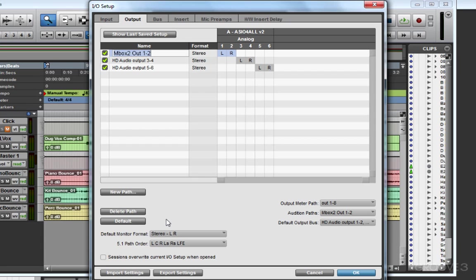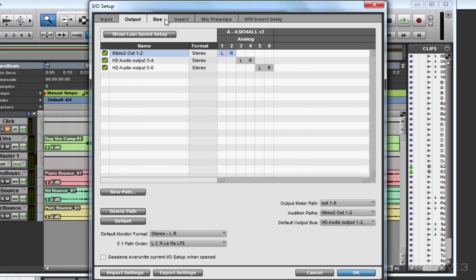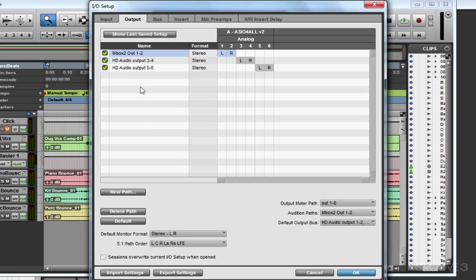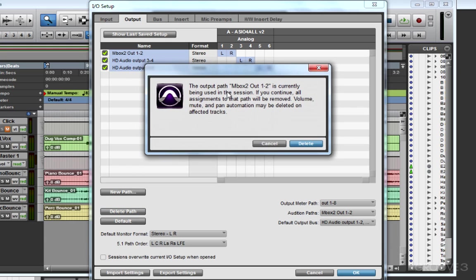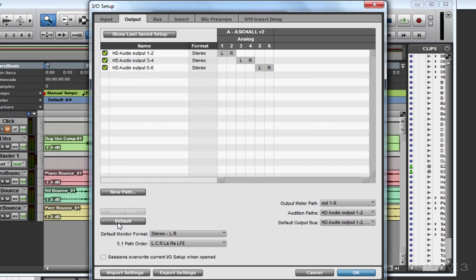You'll notice at the top there are several tabs for the I/O setup. You're going to want to check the inputs page, outputs page, and bus page. If it all looks really messed up, you may need to shift-click all the paths, delete them, and try default again.